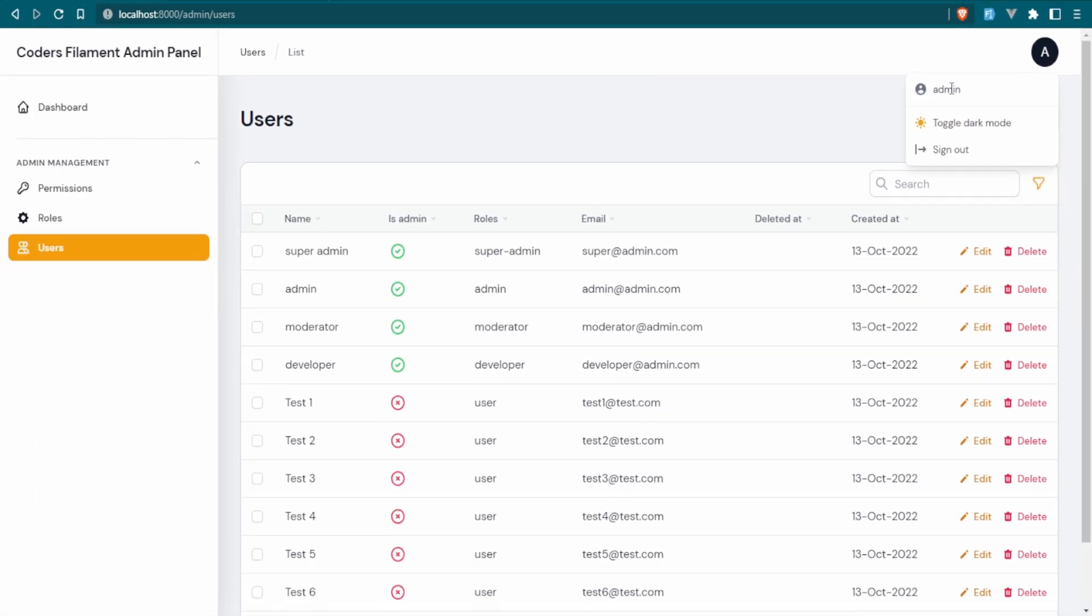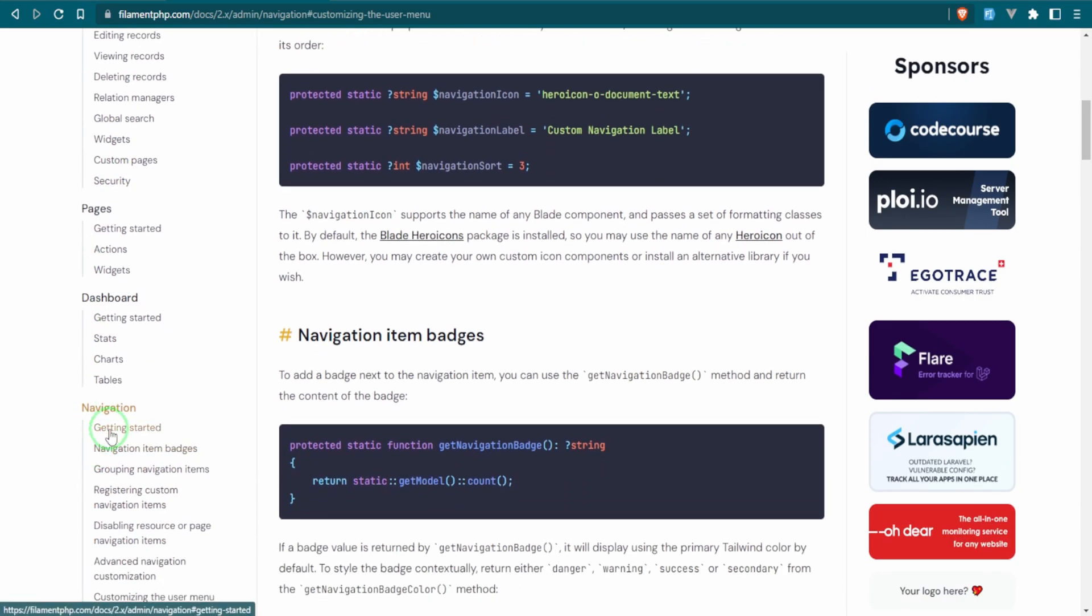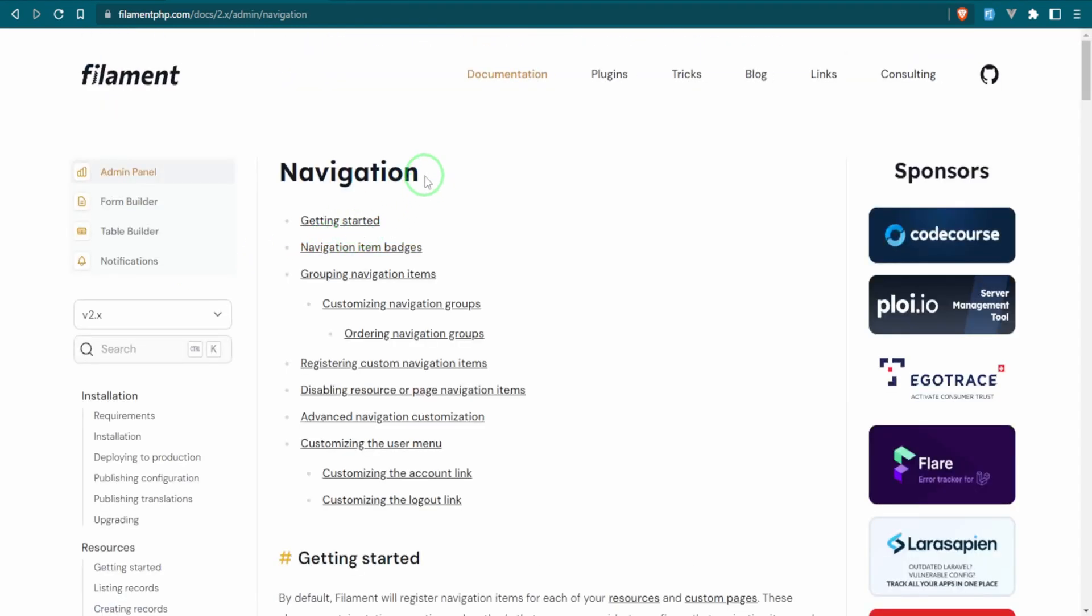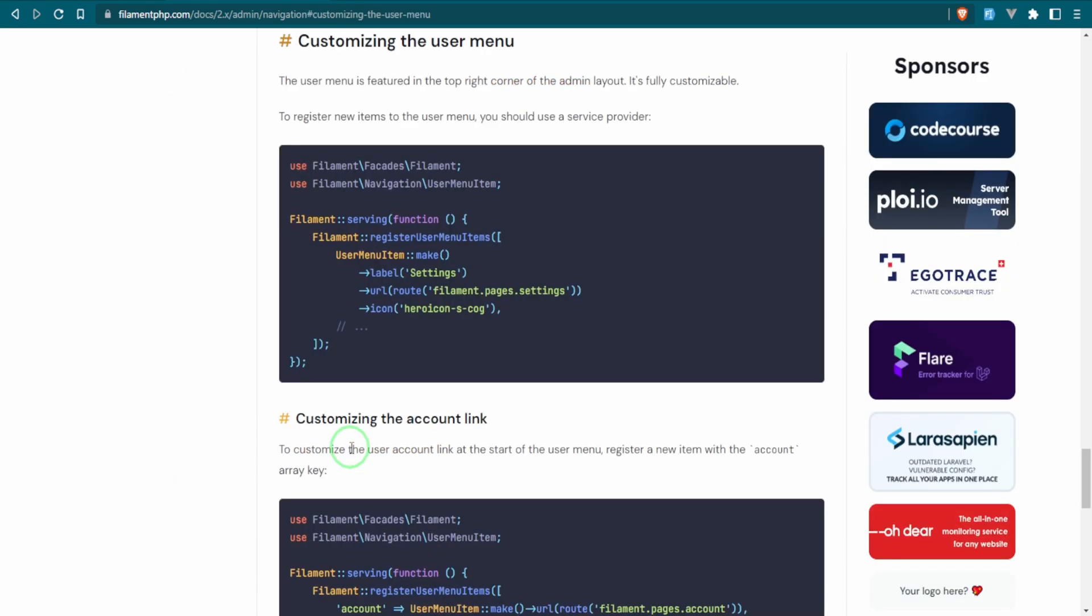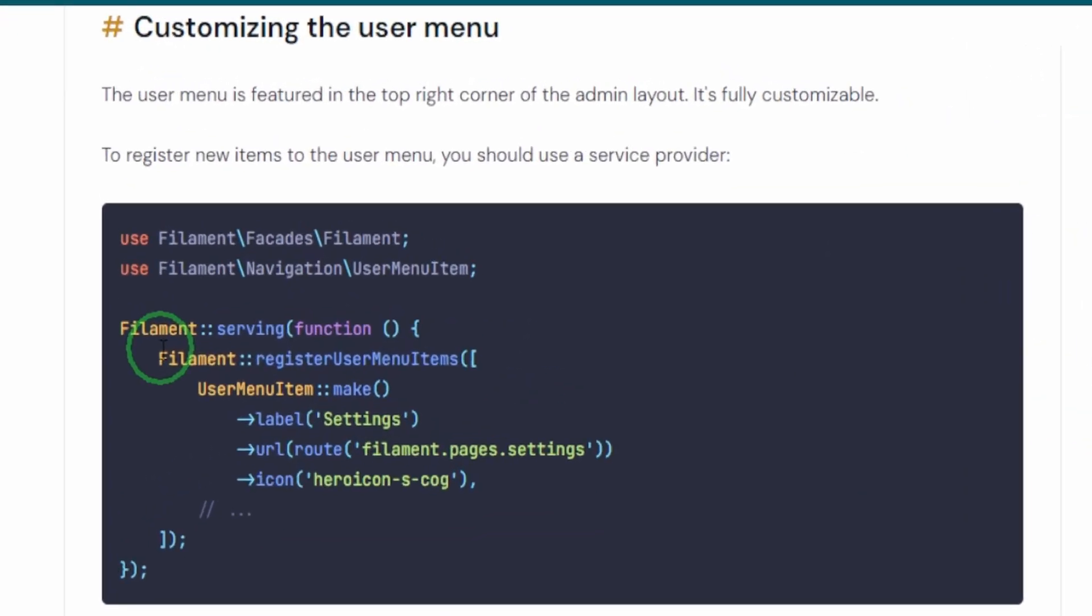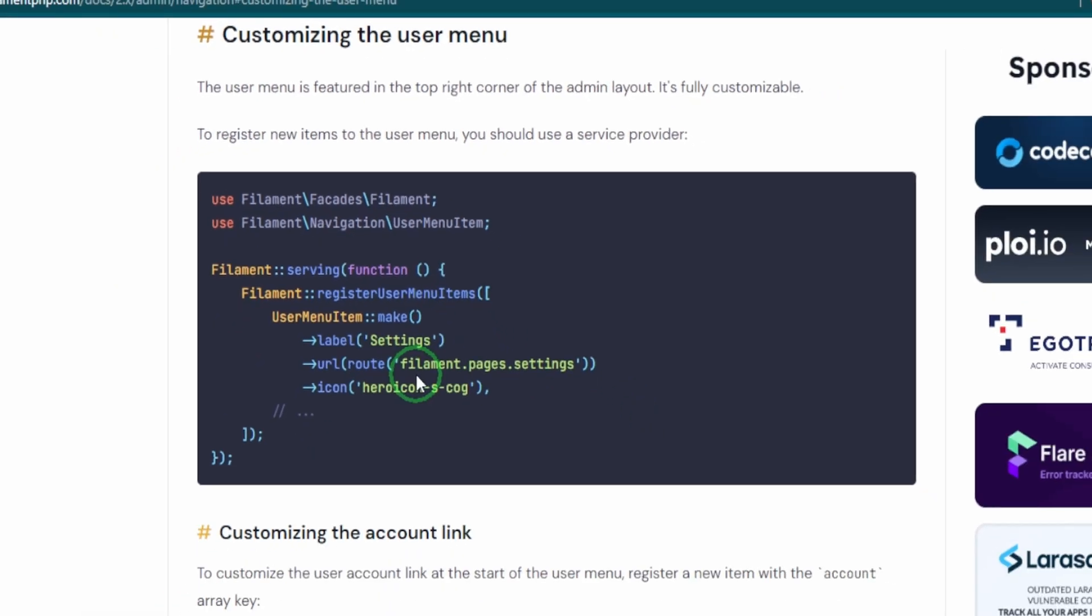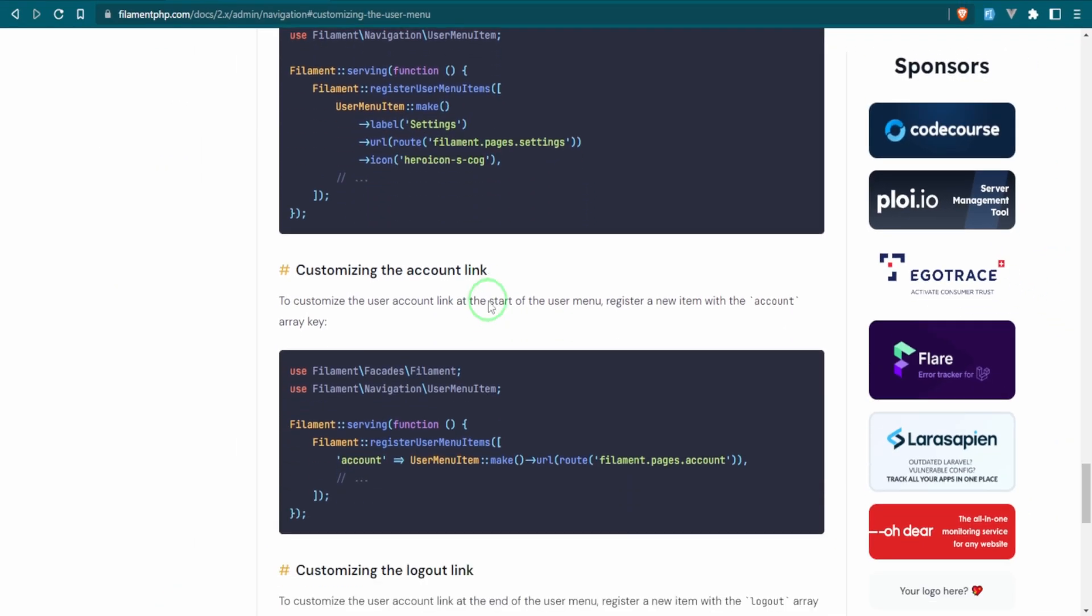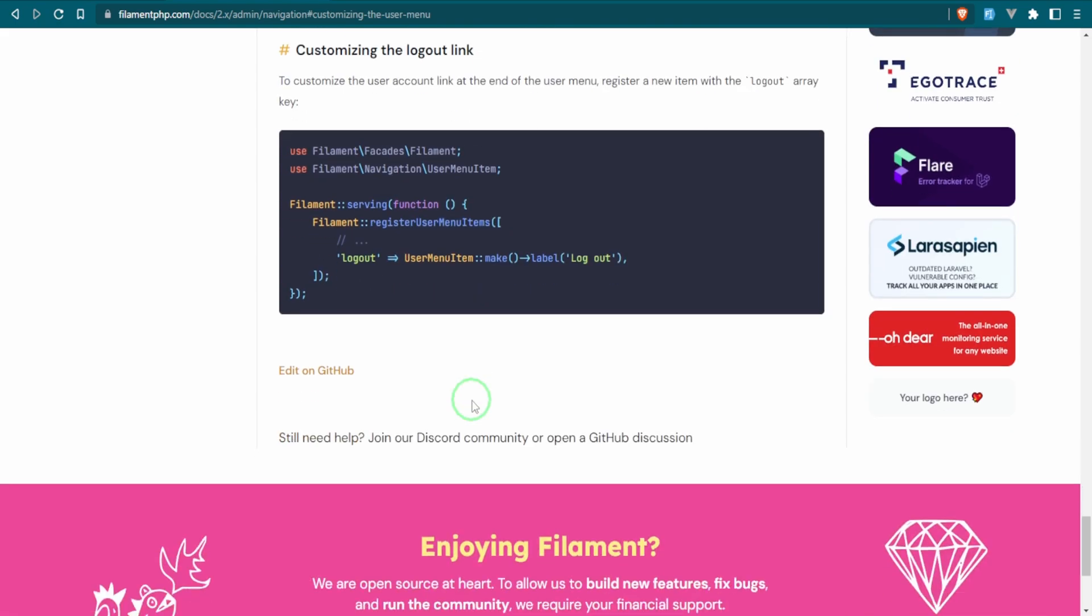Let's head over to the documentation. In the documentation, if you head over to admin panel and scroll down to navigation, this will take you to the top of the page. There are different ways of customizing the navigation, and what I want to do is customize the user menu. What this is essentially telling you is that you can use the Filament facade within your project, outside of the Filament folders, and you can customize different things like the user menu item. This service provider allows you to customize different things with it. So let's go ahead and create that service provider.